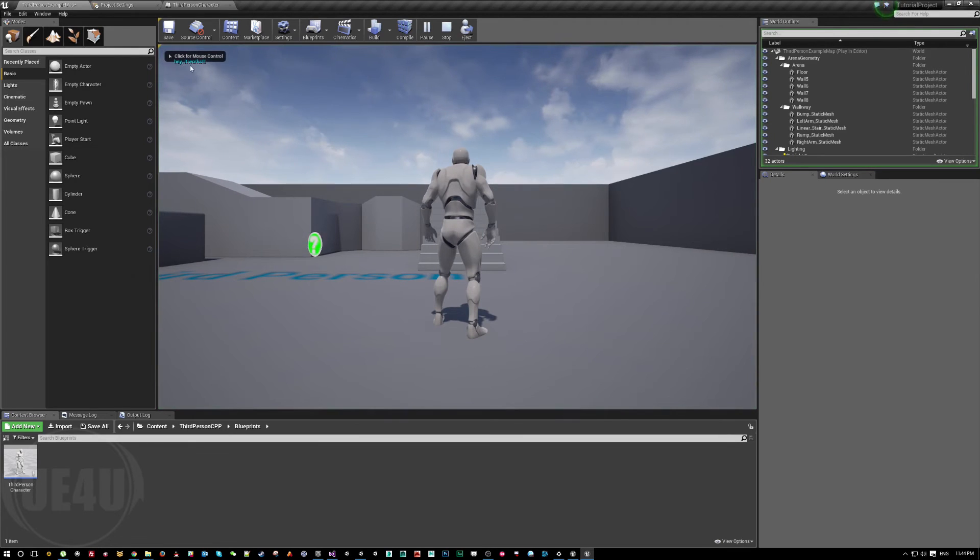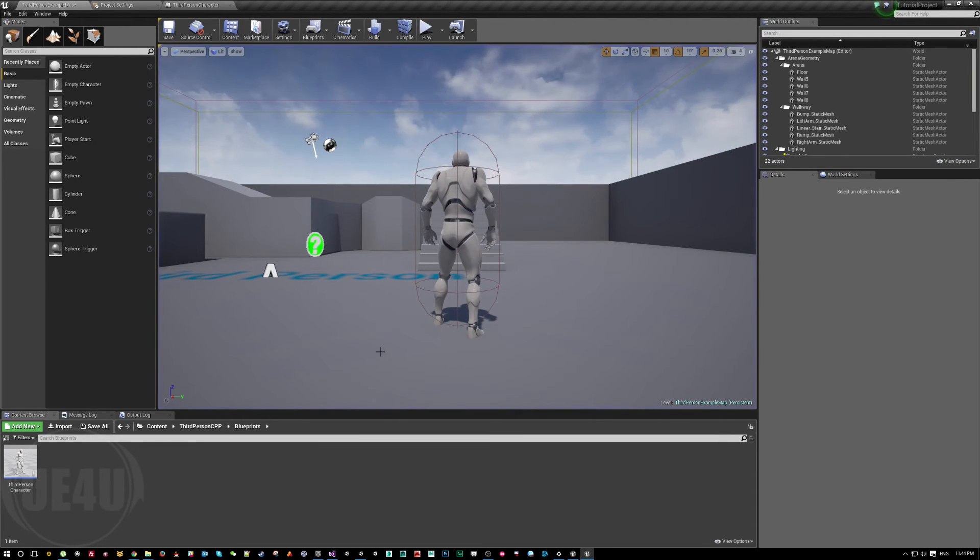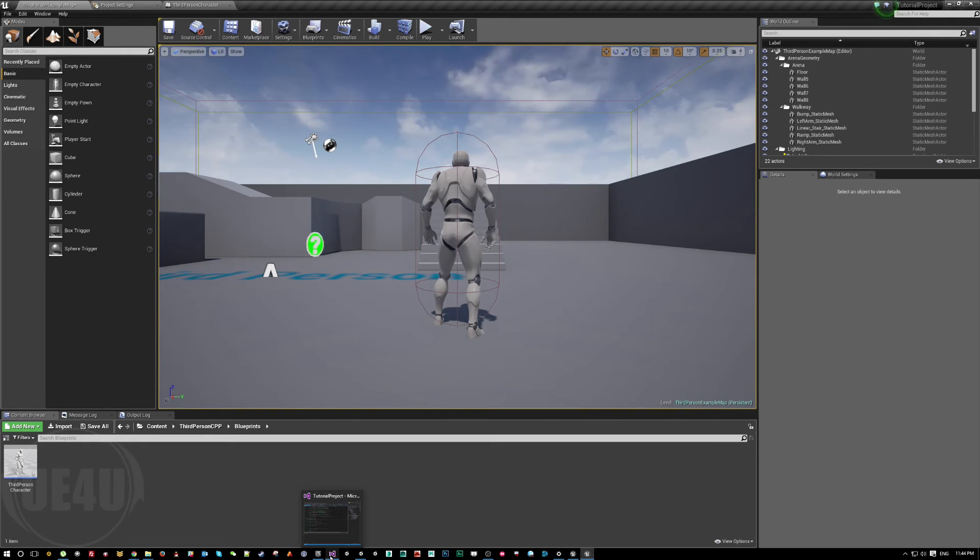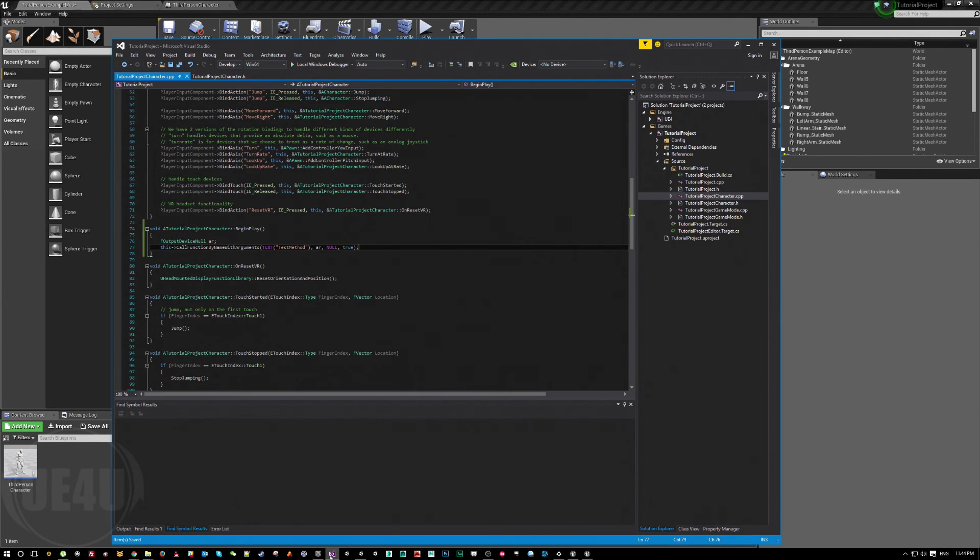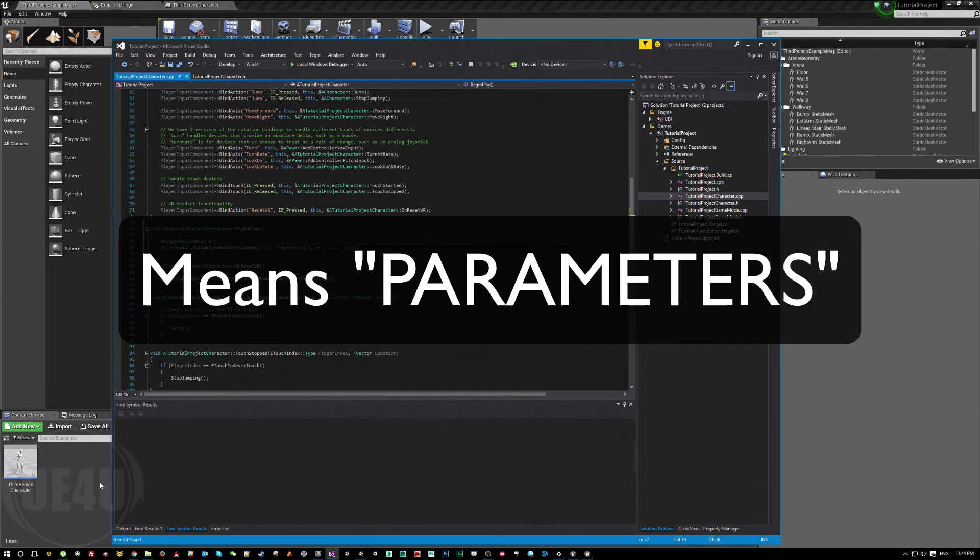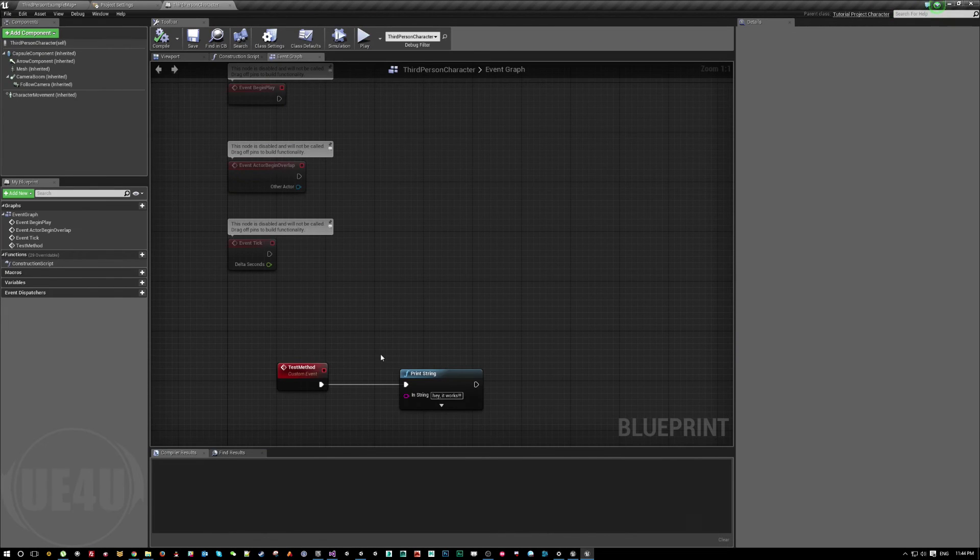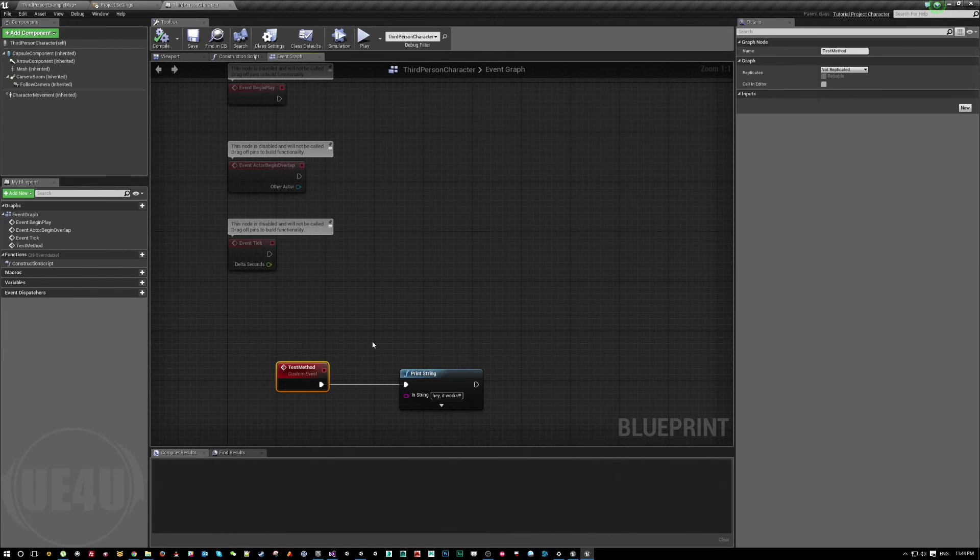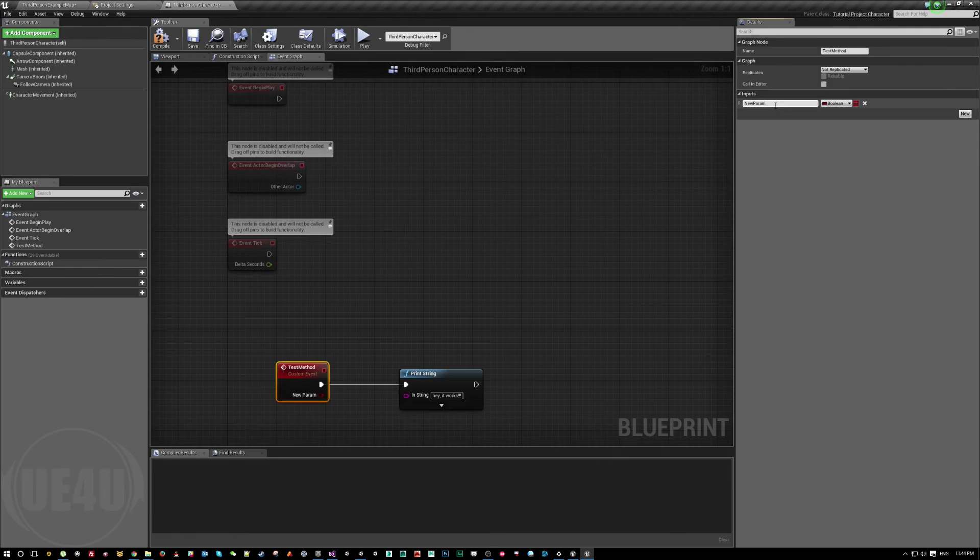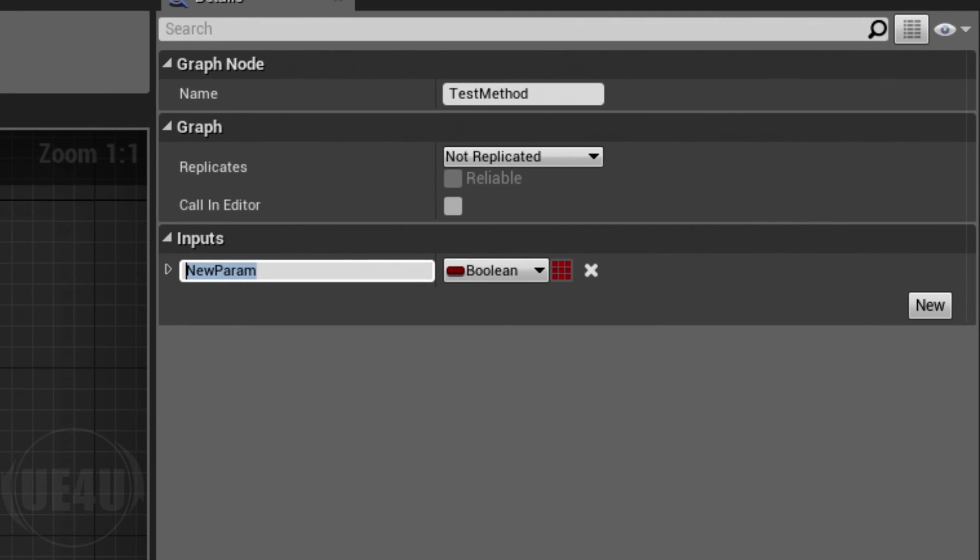It's got printed the message and this is not only, you can call a function with arguments or something. For example here in my method, like this custom event, you can add inputs. Let's add one more input here. Let's call it custom text or something.